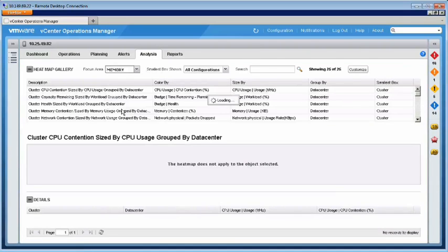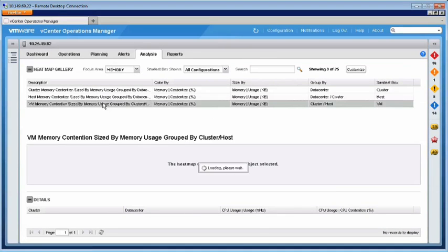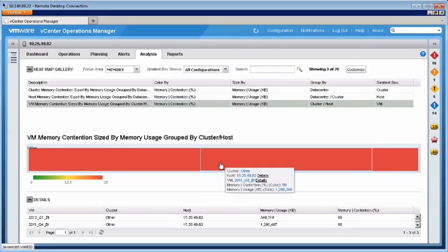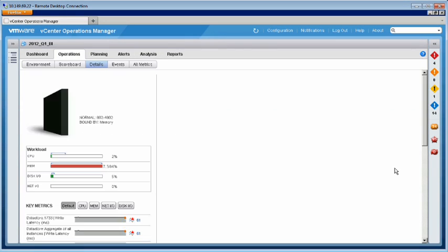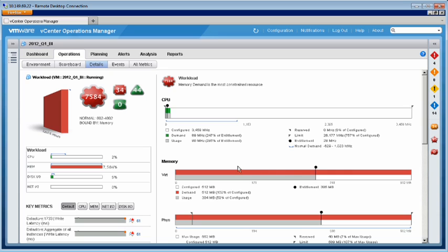By looking at the heat map details, we can confirm that the memory contention is caused by all of the VMs running quarterly reports at the same time. If we drill down into one of the VMs, we can see that the VM memory entitlement is less than the configured memory due to population pressure.